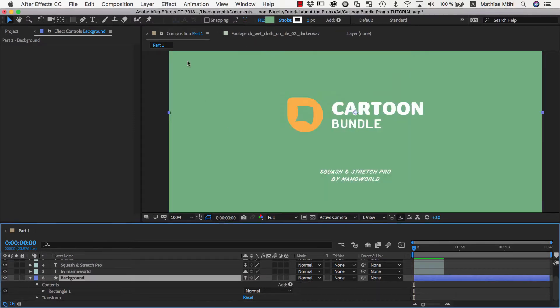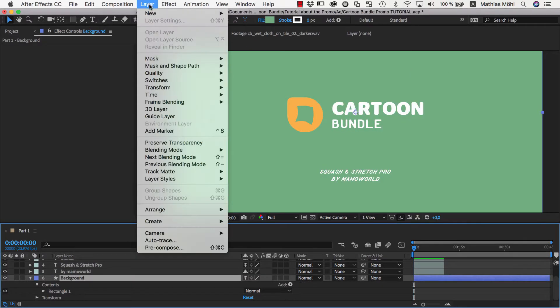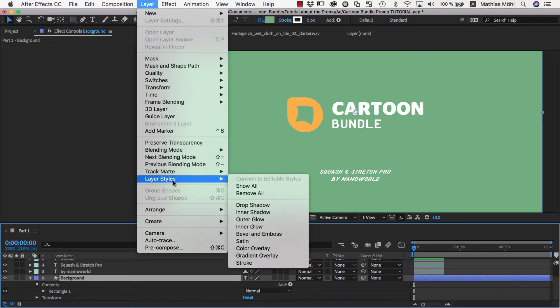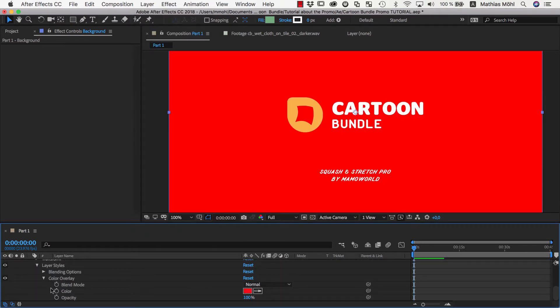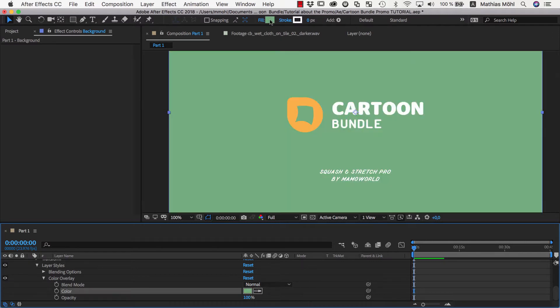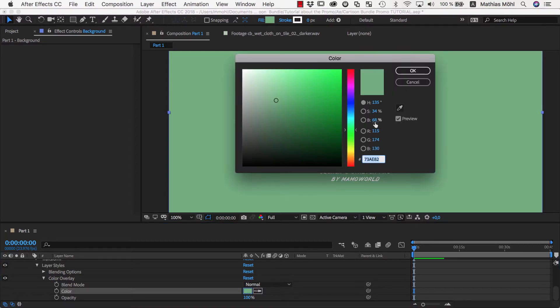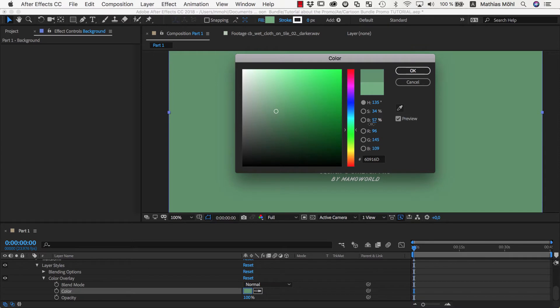To add some grainy texture, we go to Layer, Layer Styles and add a Color Overlay. As color of the overlay with the Pipette, we sample the color of our fill so that the fill color and overlay color are identical. Now we click on the overlay color and lower the brightness a bit. So now our overlay color is almost the same as the fill color, but a little darker.